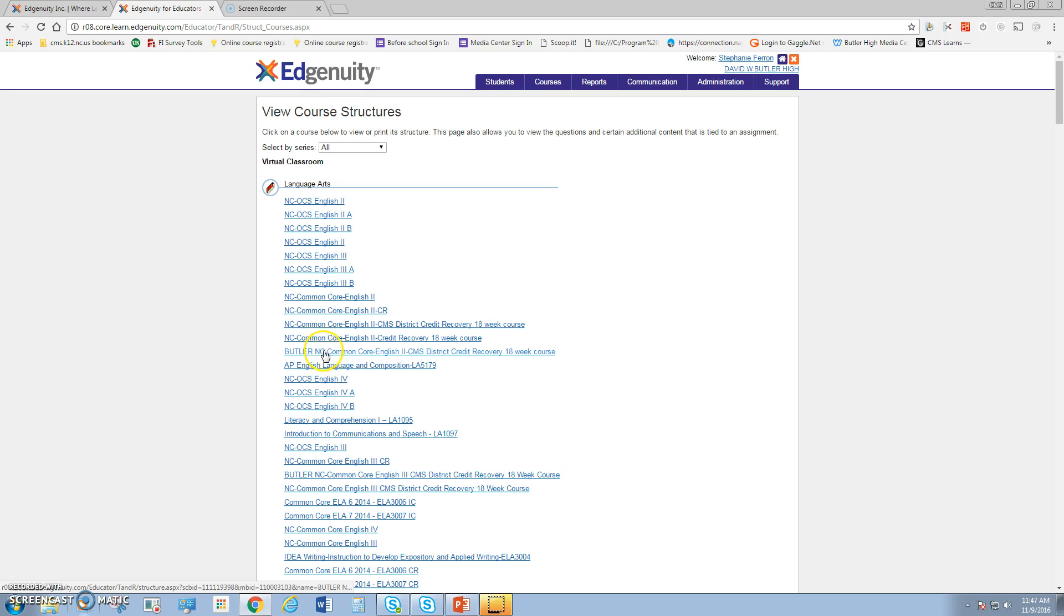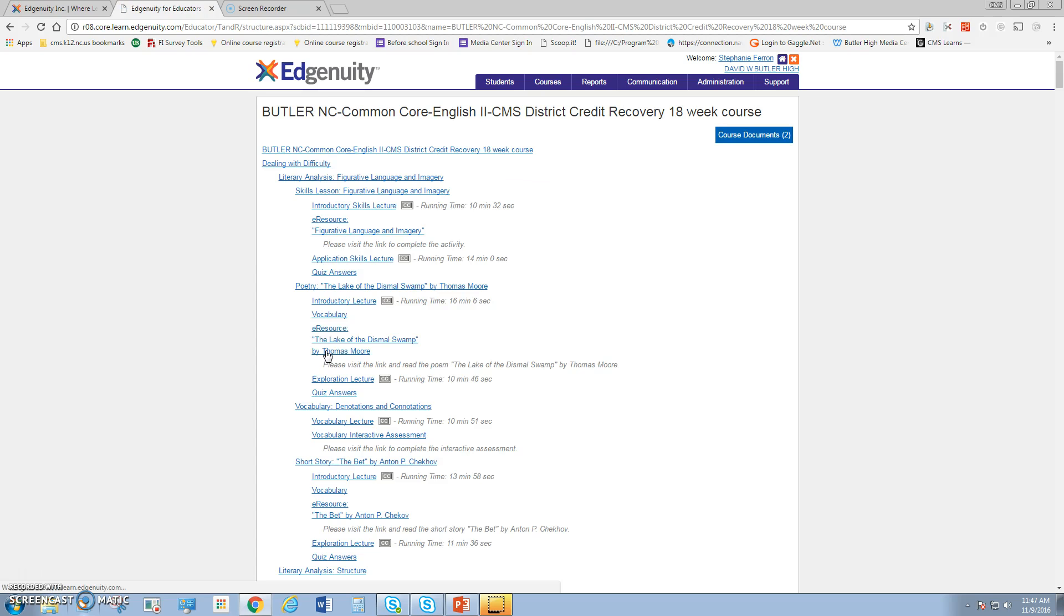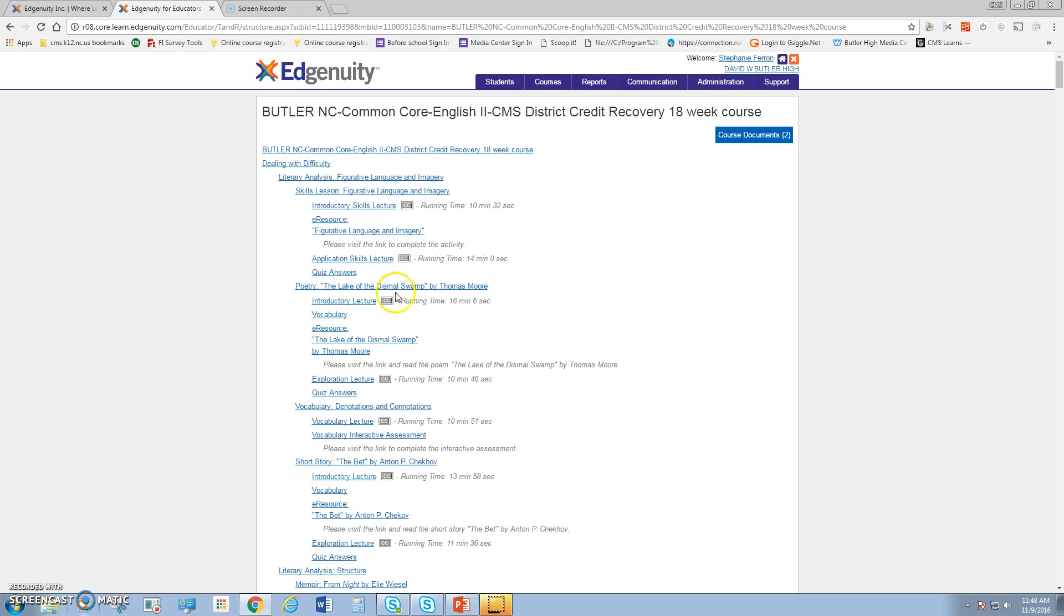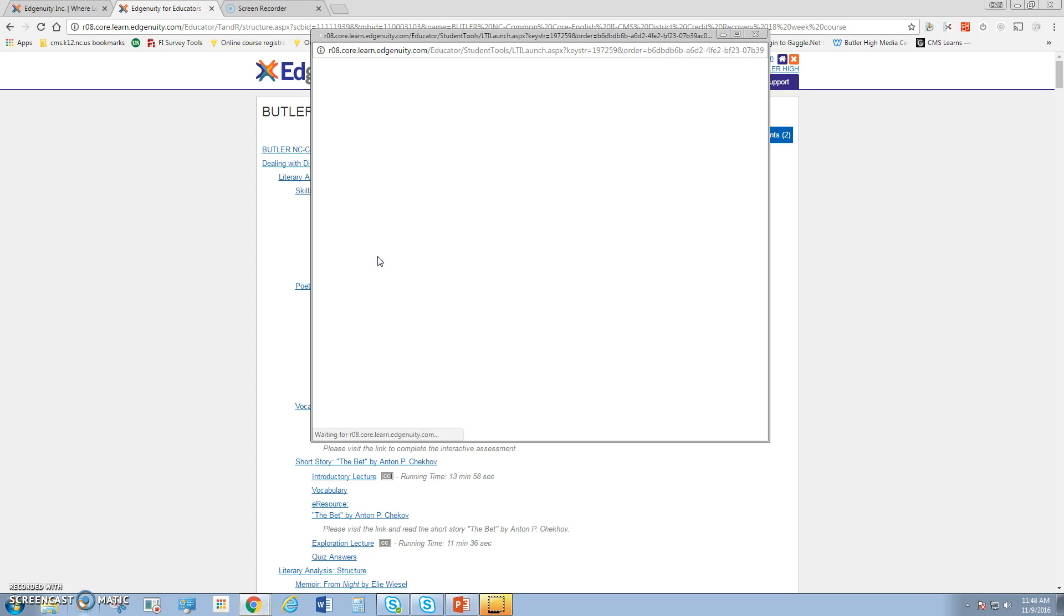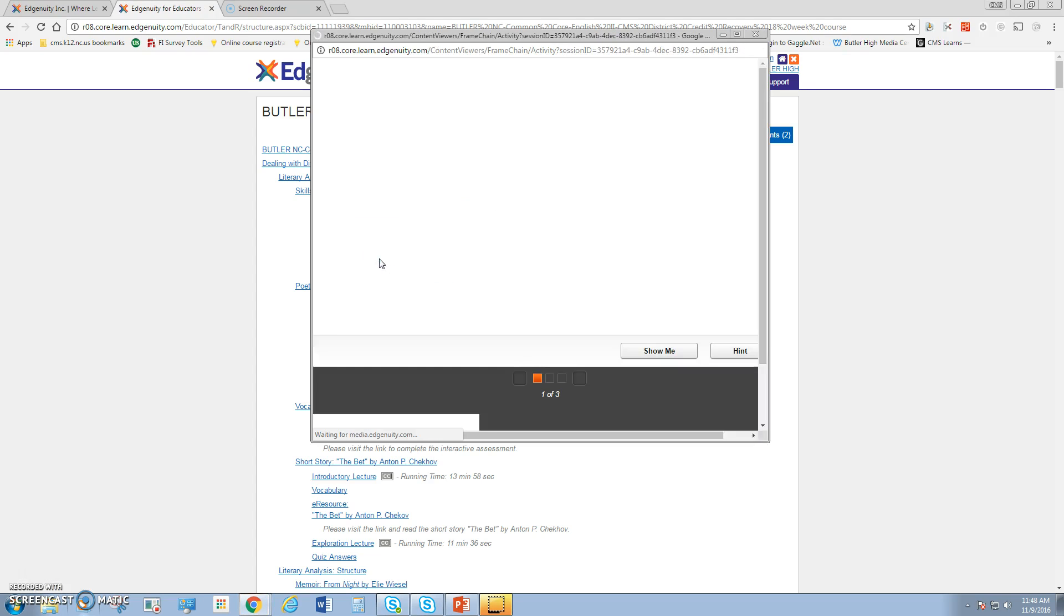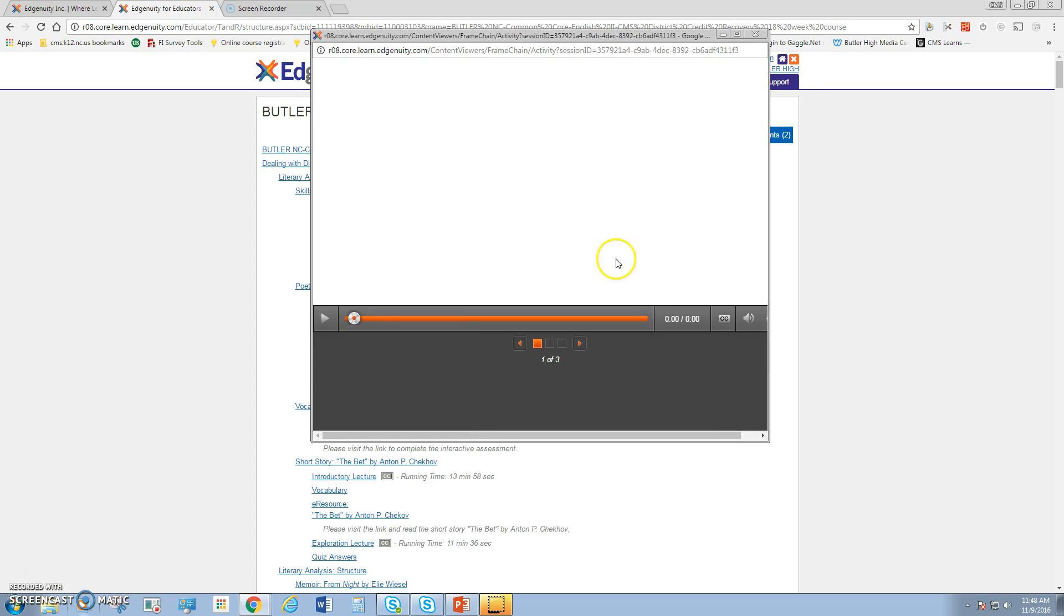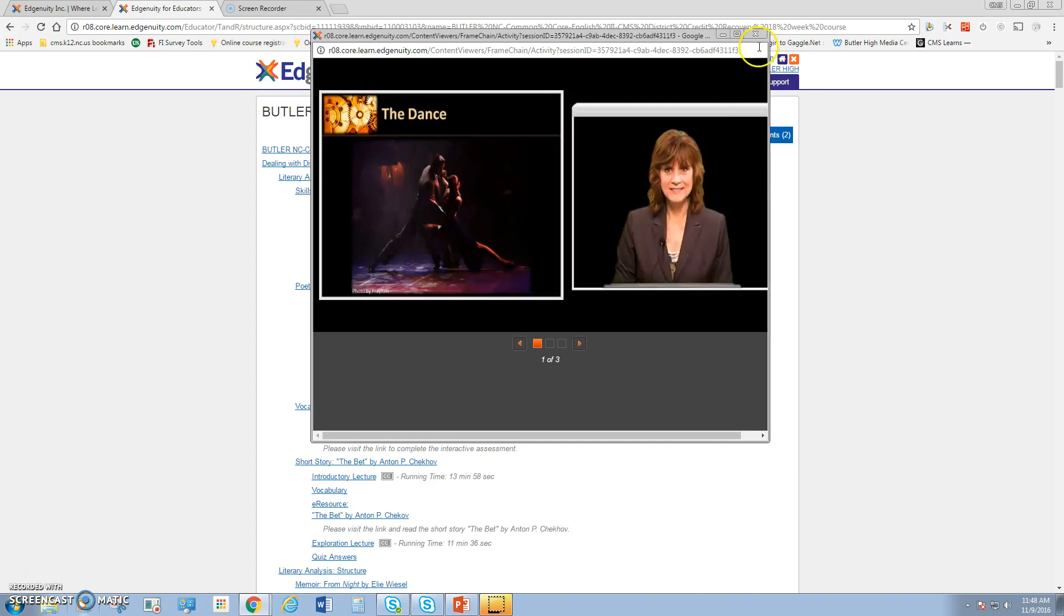Let's look at this Butler North Carolina Common Core English 2 course. When I click it, it's going to open the layout of the course. I can click each one of these and find the exact time and information about it. Here's the application skills lecture. When I click it, it can actually open for me so I can preview it and see what it looks like.